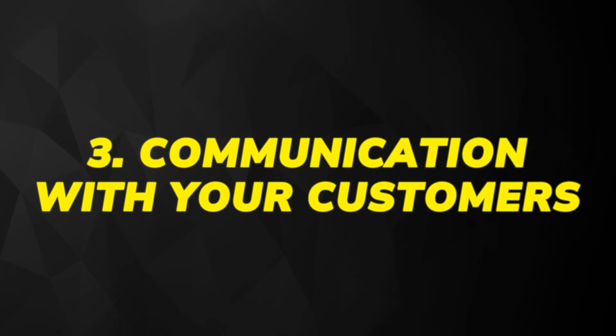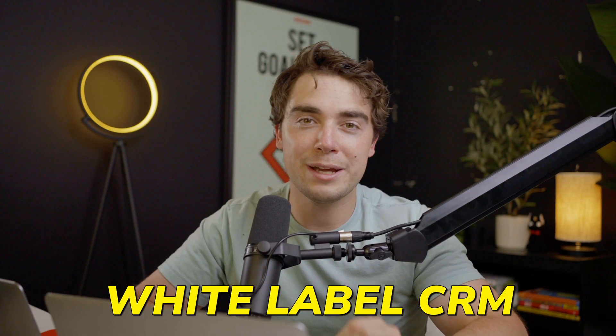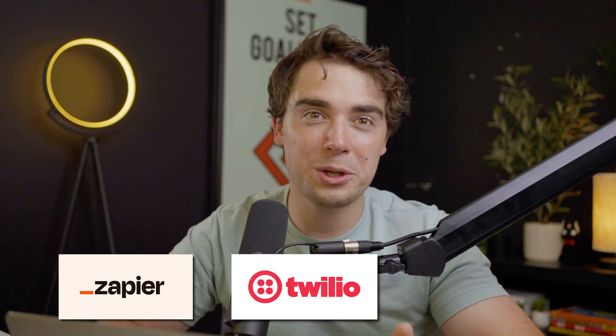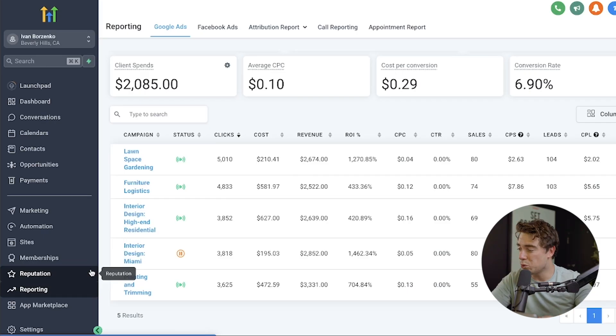The third core feature is communication with your customers. Since High Level is a white label CRM, the amount of integrations it has is insane. Through those integrations — ranging from Zapier to Twilio to email — we can combine all of them into one place to allow effective communication with our customers. If you're struggling to find a tool that works for you, there are many different apps that can integrate with High Level, which you can find on their app marketplace.